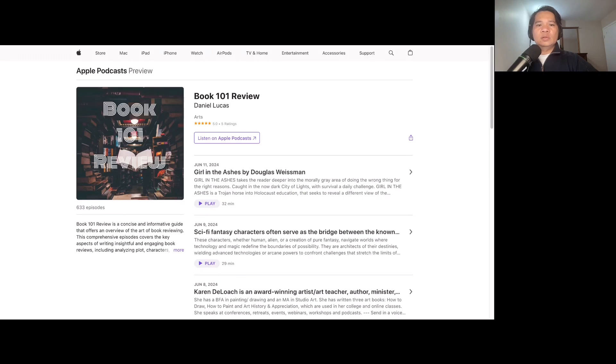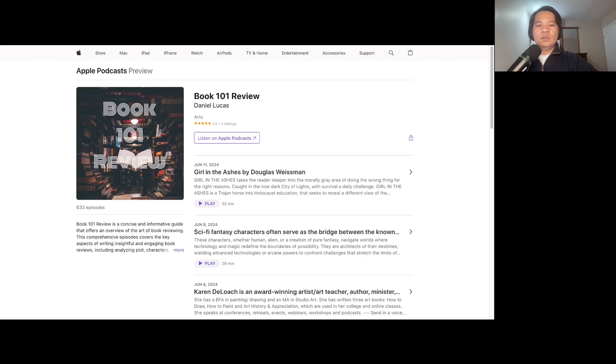Your donations will go towards providing books, school supplies, and educational resources to children in need. No contribution is too small. Every dollar counts and brings us one step closer to our goal.